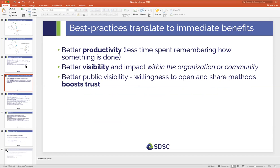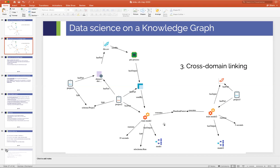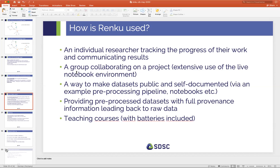So how is Renku used today? We're not at the full picture yet and still working on realizing this vision — Renku is still a relatively young project, but we have a good team and hope this year to make big strides. Today, Renku is already used in various ways. Some individual researchers are just tracking the progress of their work and communicating results with their peers, using the command line interface to make their work more reproducible.